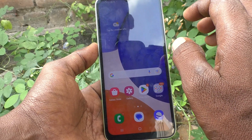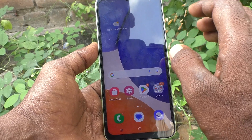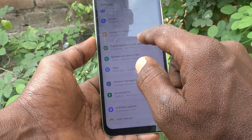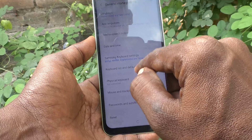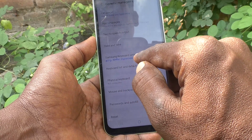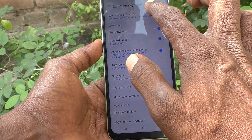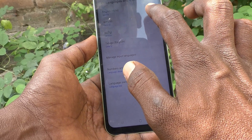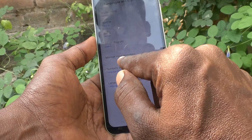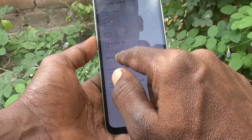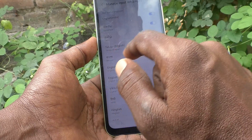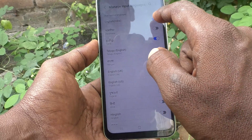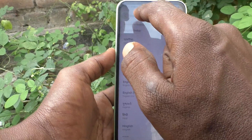If you want to remove one language from that list, again go to the settings and go to General Management, then go to Samsung keyboard settings and click on Languages and Types. Select Manage Input Languages and turn off the particular language. Now only three languages are available in the keyboard.